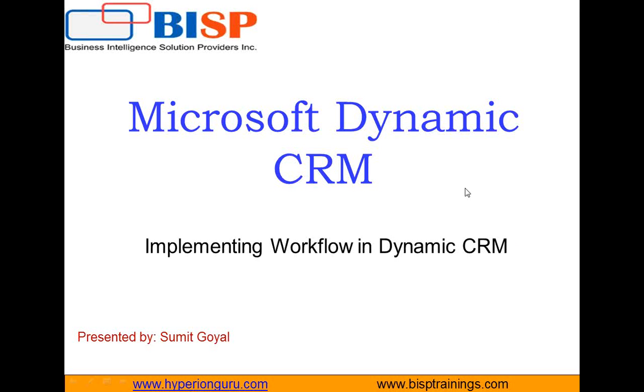Hello everyone, my name is Sumit Goyal and I welcome all of you to BISP self-learning video broadcast.